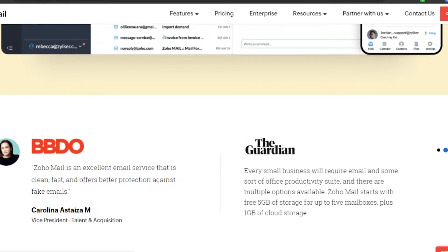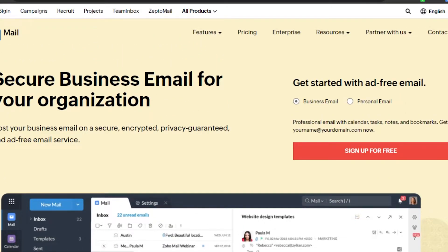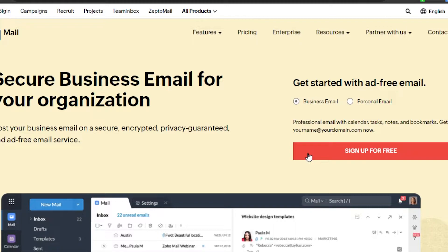You will simply go to zoho.com/mail and you will land right here on Zoho Mail. Zoho Mail is a business email service that is very secure, encrypted, and privacy guaranteed. We can get different free email services as well. To get a free business email, let's go ahead and sign up for Zoho Mail for free. You can see right here you can go for a personal mail or a business mail — we're talking about business mail, so I'm going to click on Business Mail.